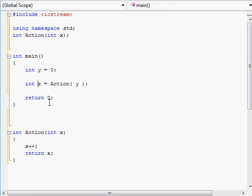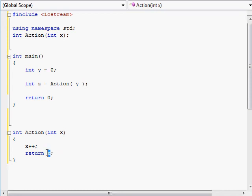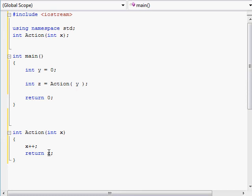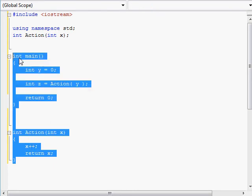So passing by value means exactly that: when you pass some variable, you are not passing the actual variable, and you are not returning the actual variable. You are only passing and returning by value — just getting the value of whatever you put as the argument passed into a function, or the value being returned from the action function.